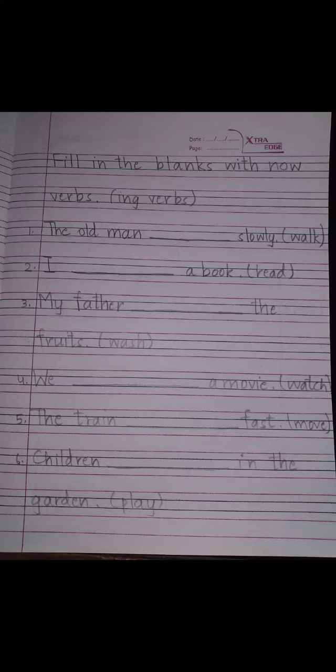Number 5: the train dash fast. Move. The train is one, only one train is there. So is will come and move will become moving — M-O-V-I-N-G. E will not come with moving. The train is moving fast.